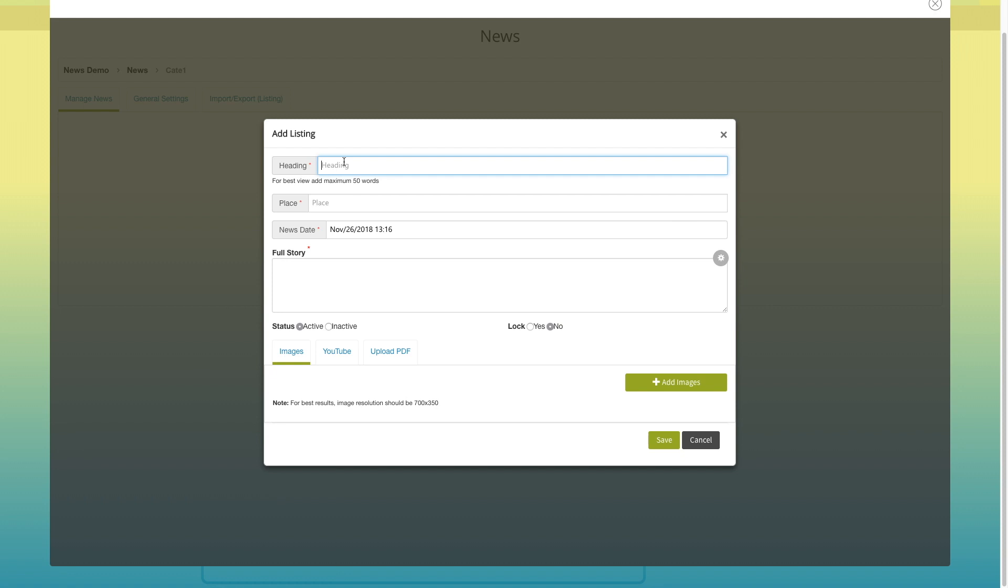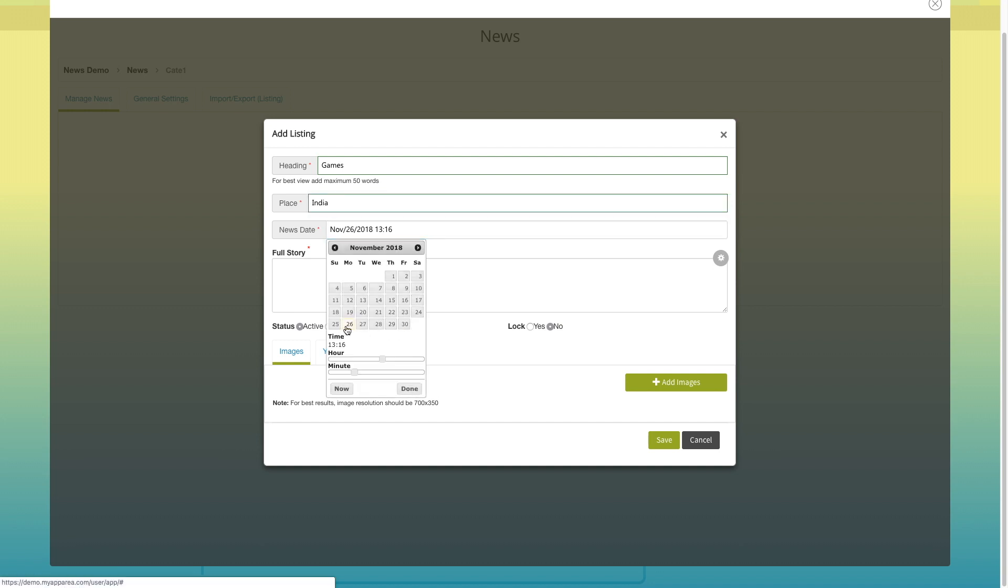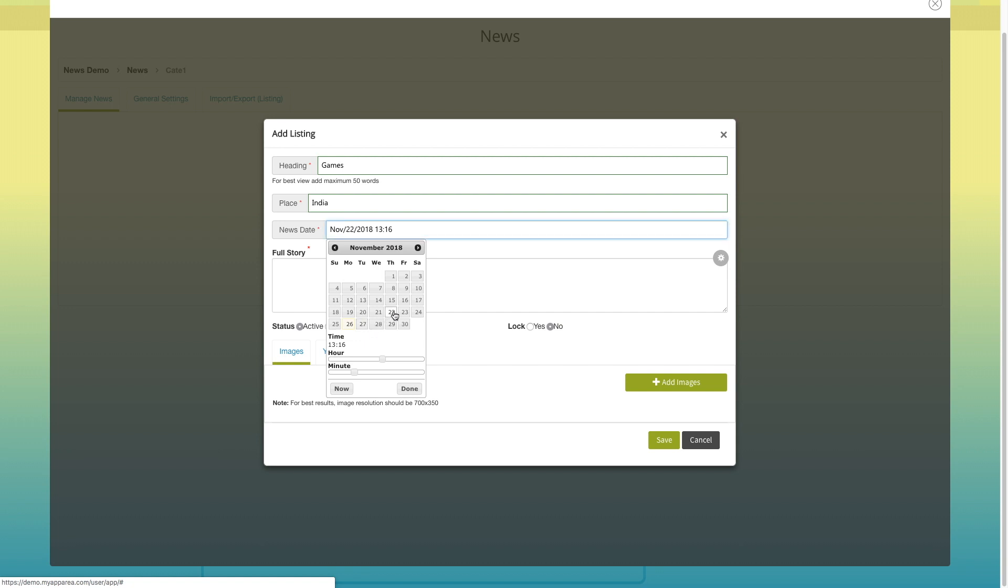Enter your news heading in the heading field. Now add the place. Next comes the news date. If you want, you can select the current date or any of the future dates. You can even select the news timings from here.